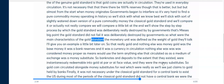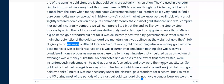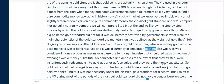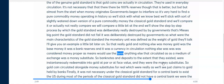So what were the main characteristics of the gold standard? The monetary unit was defined as a weight of gold, meaning that gold and nothing else was money. Gold was the base money, the bank reserves, and the currency in circulation. Nothing else was considered money proper, as Mises would use the term.